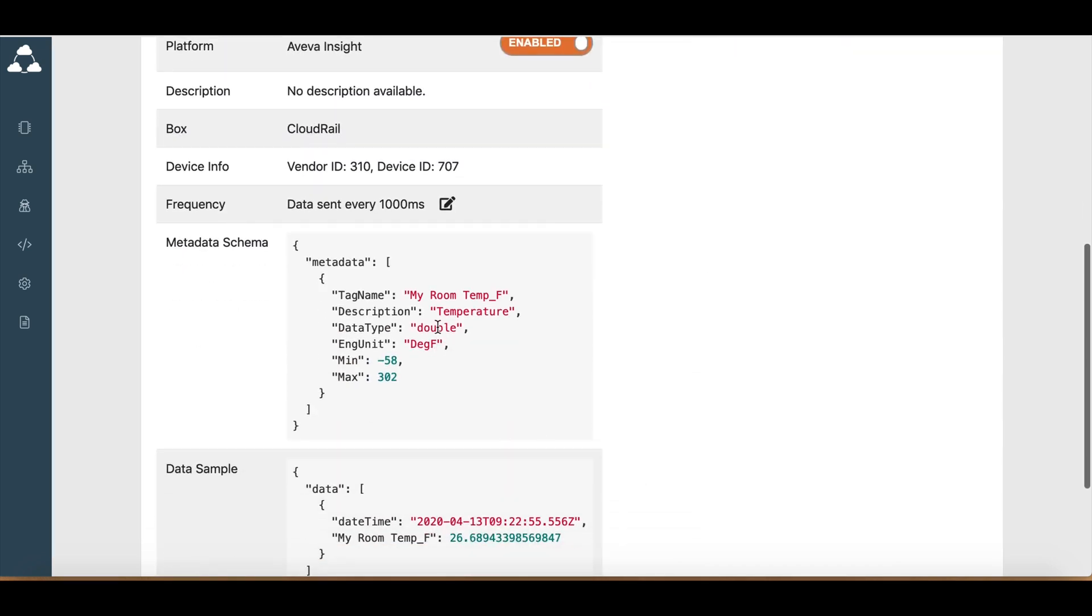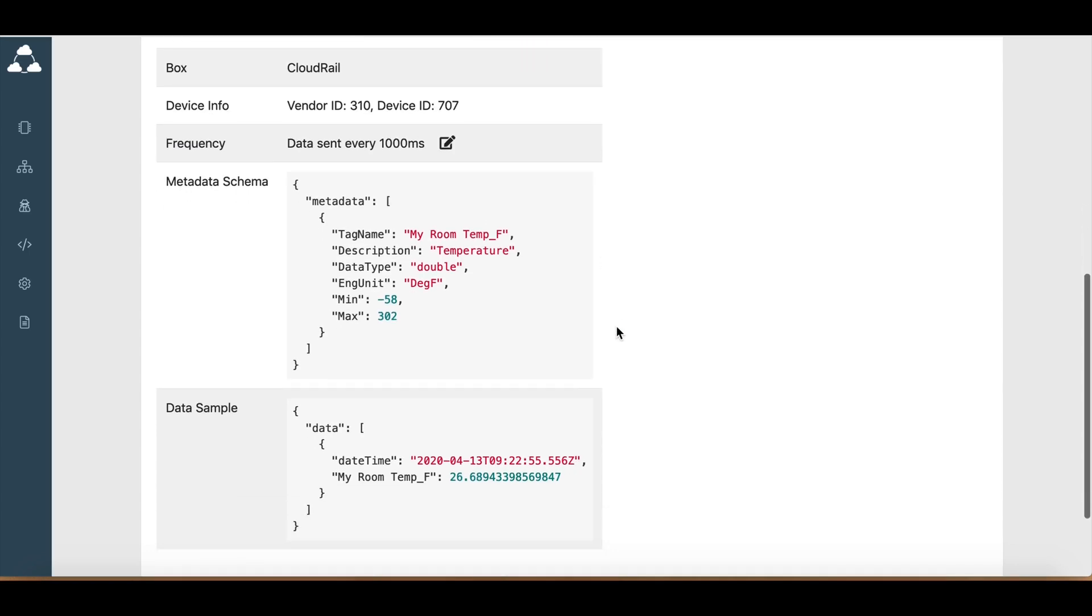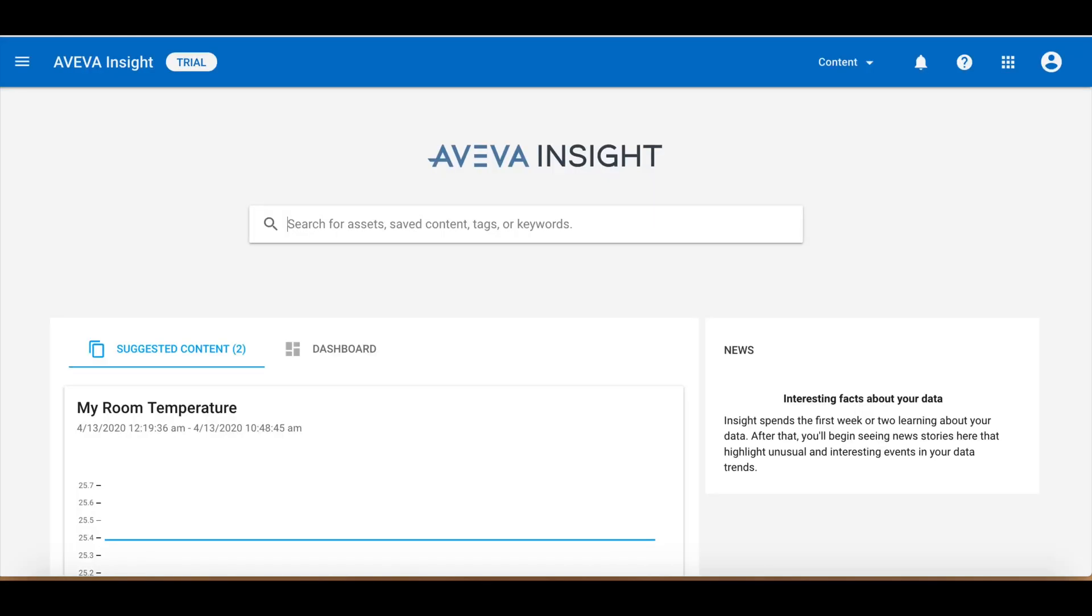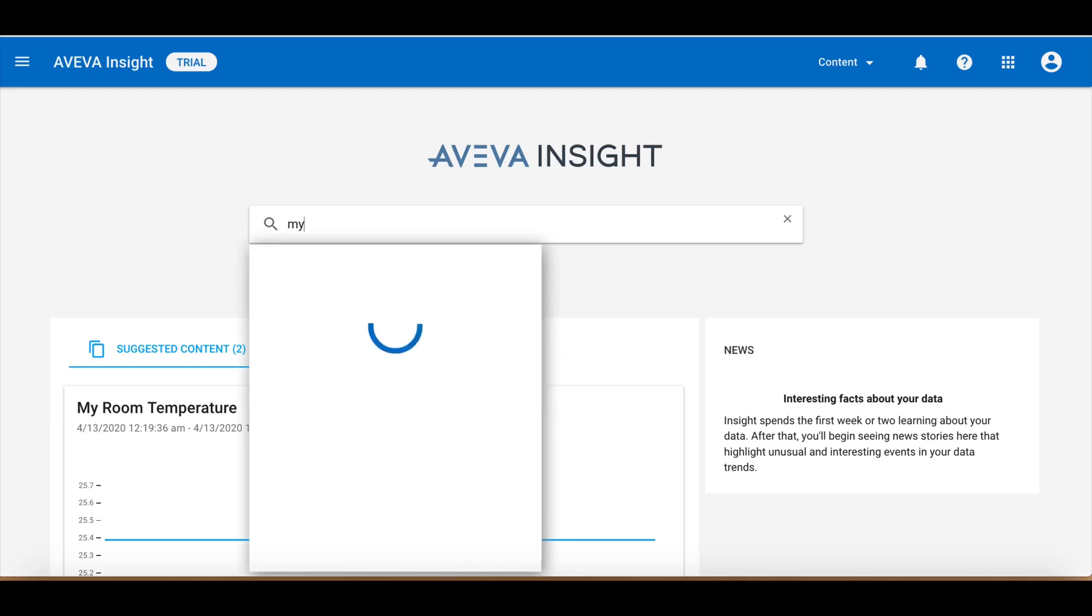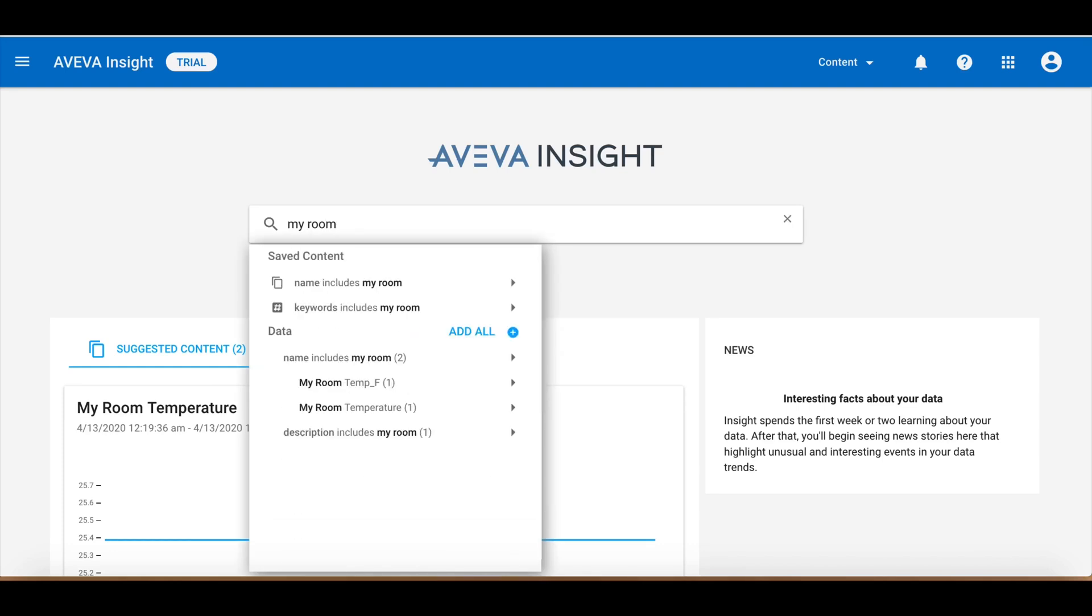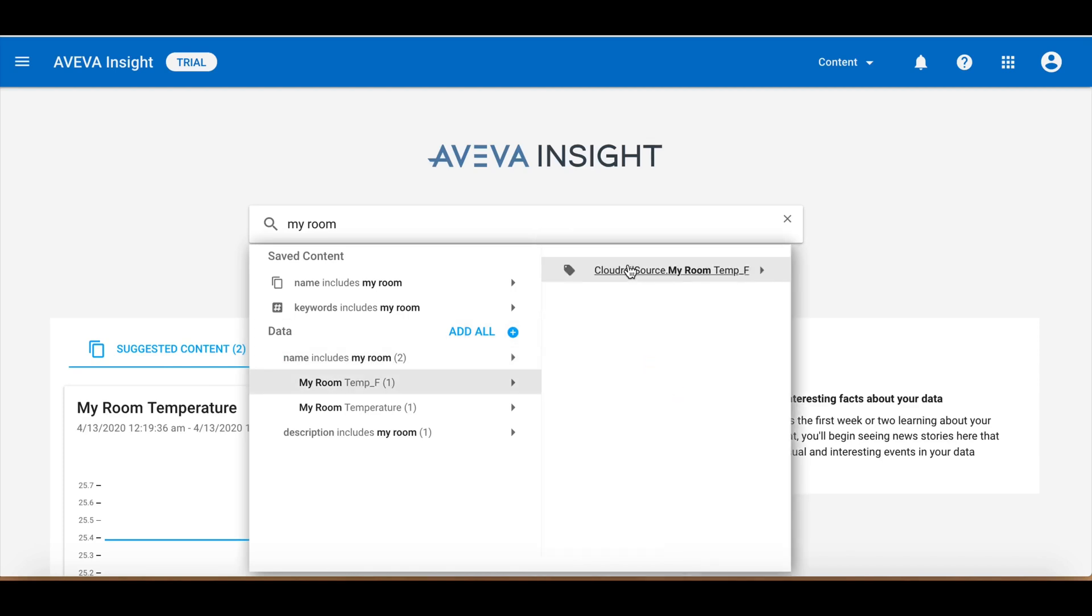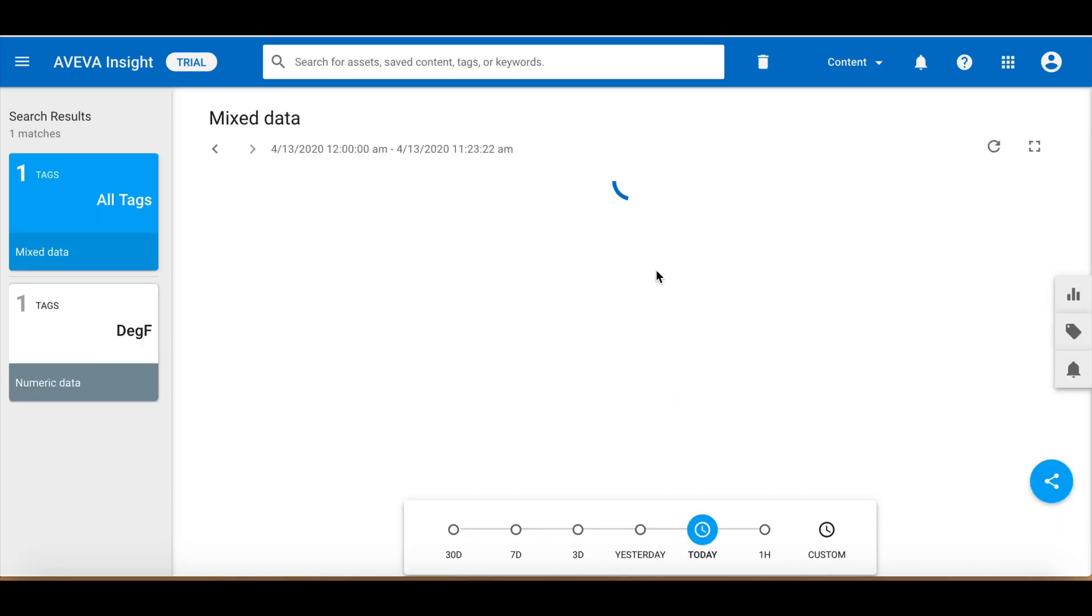And here you can see that it's changed the tag name and the engineering unit for it. Now I can probably go into Viva Insight, try and search for that. MyRoom Temp F. Add that. And we can see the data is already coming in.